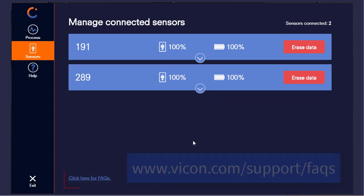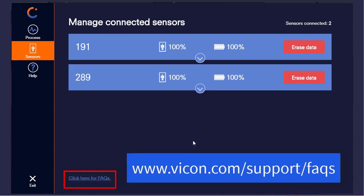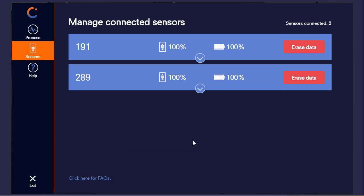Clicking on the drop-down menu will give additional information about the sessions and the current firmware. Down below on the bottom left, clicking on the FAQs link will take you to the Vicon FAQs website.